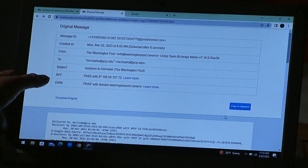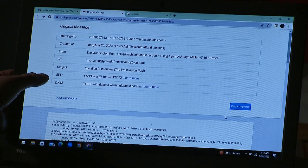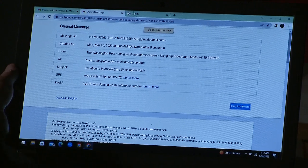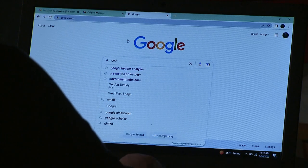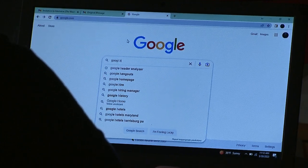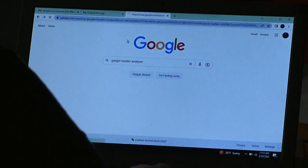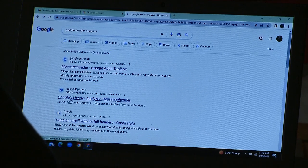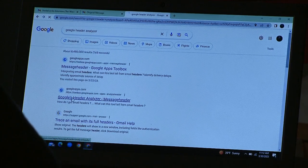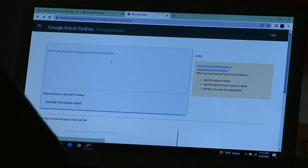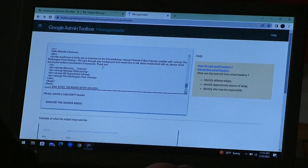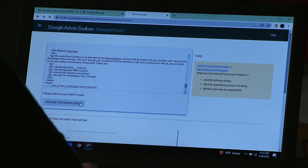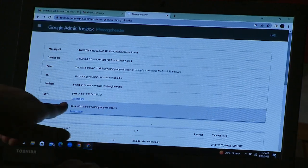I had no idea what any of this meant, so once I went to copy to clipboard, you can go into Google and search for a header analyzer. Once that comes up — I think it's this one — you can just paste that in and then go to 'Analyze Header.'